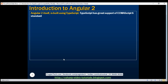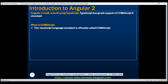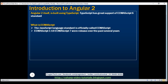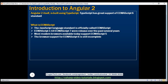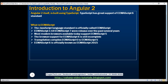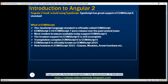TypeScript has great support for the ECMAScript 6 standard. The obvious questions that come to mind are: what is TypeScript and what is ECMAScript? Let's answer these questions now. The JavaScript language standard is officially known as ECMAScript. Over the past several years, many versions of ECMAScript were released, starting with ECMAScript version 1 all the way till ECMAScript version 7. Most modern browsers support ECMAScript 5. Browser support for ECMAScript 6 is still incomplete; however, a process called transpilation compiles ECMAScript 6 to ECMAScript 5 that most browsers can understand. ECMAScript 6 is officially known as ECMAScript 2015 and has introduced several new features like classes, modules, arrow functions, etc. We'll discuss all these features with examples in detail in our upcoming videos.